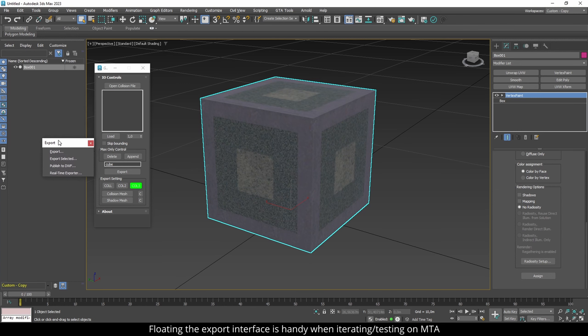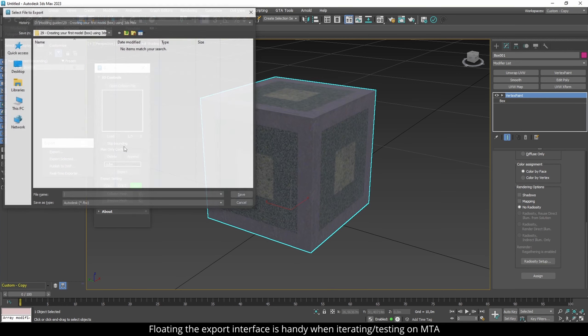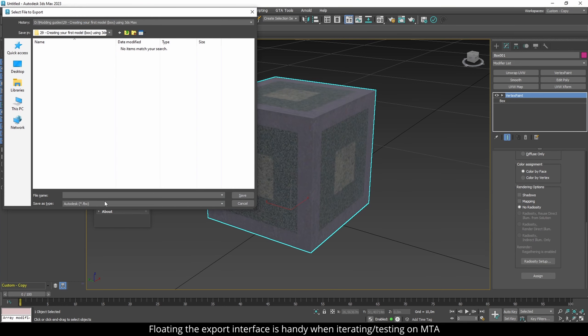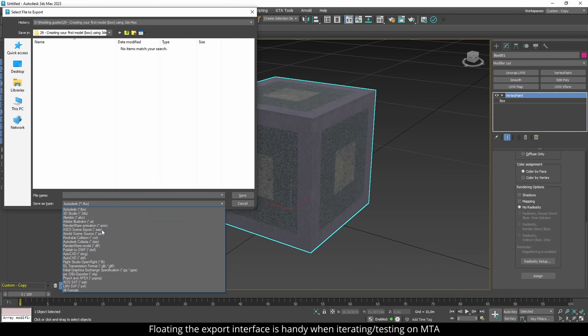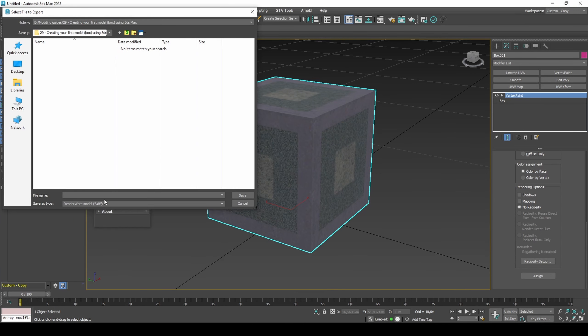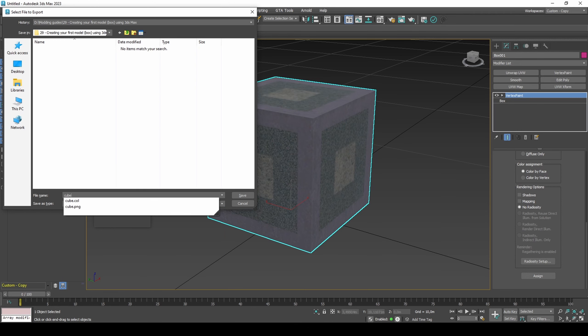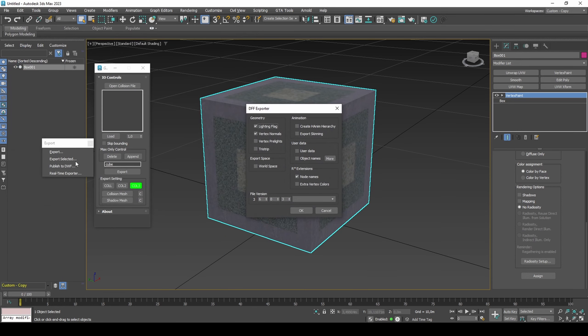Export the DFF using the HEROES plugin by clicking File, then Export. Choose DFF and a file name.